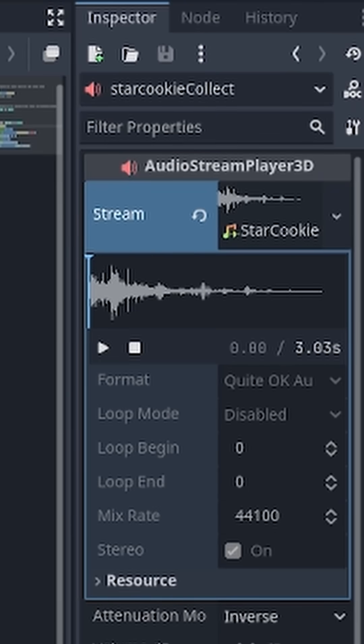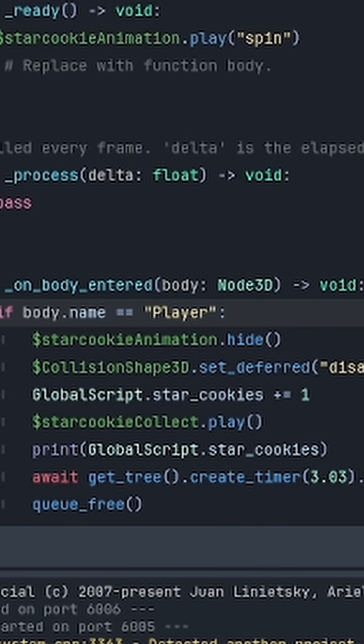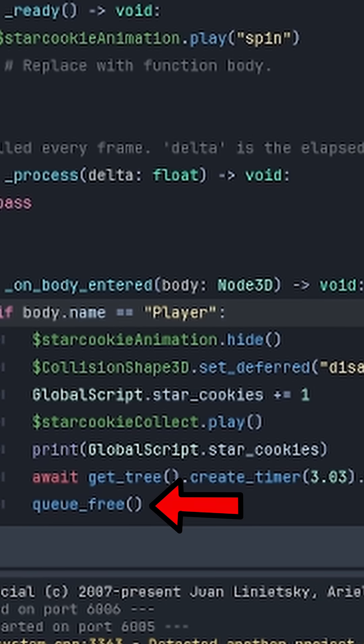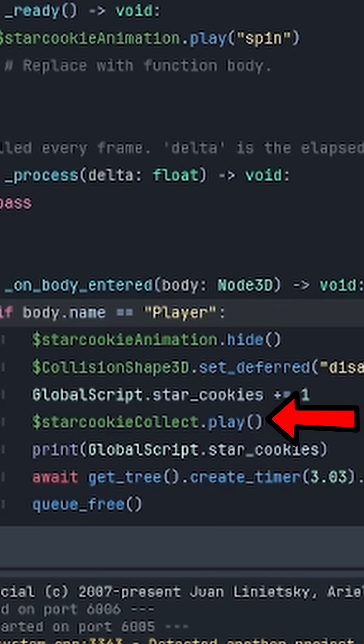This is where the problem started to come up, because this little bottom part deletes the entire node tree of the cookie and completely removes it. So what was happening was the audio was playing, but then in the same frame it was removing the entire cookie script, so the audio wasn't playing.